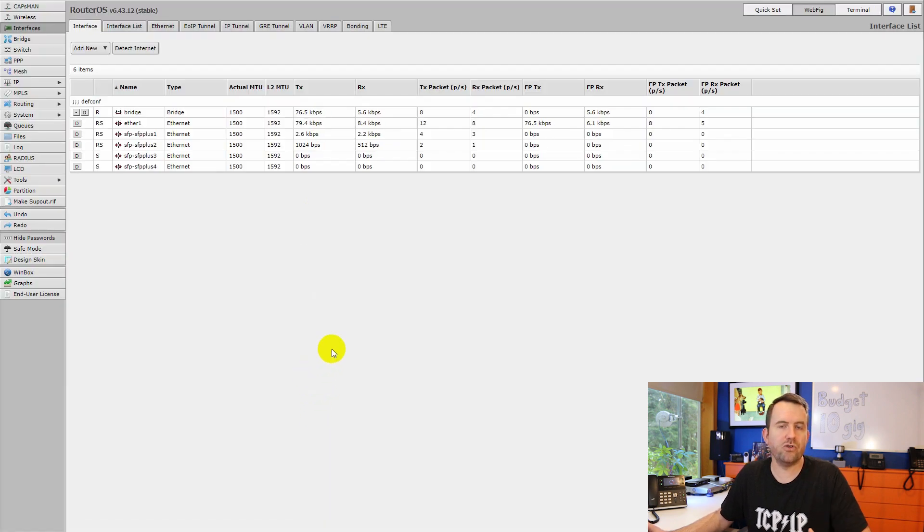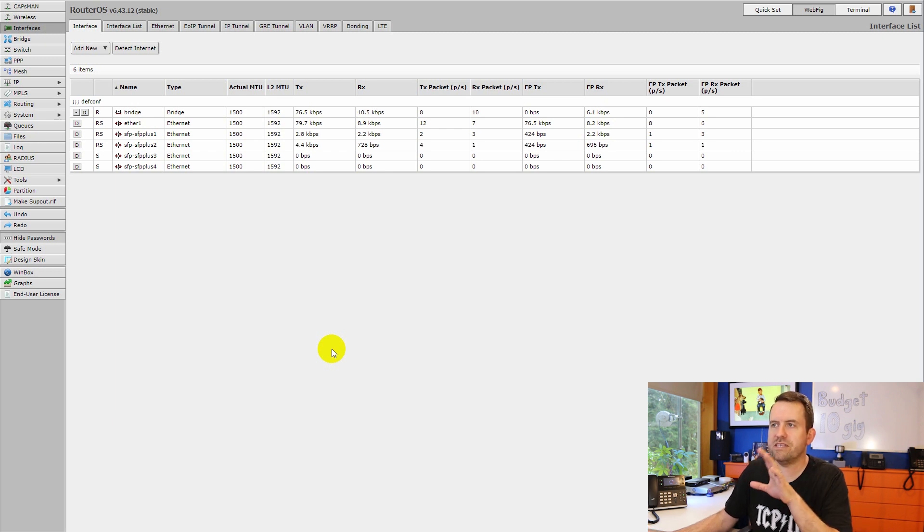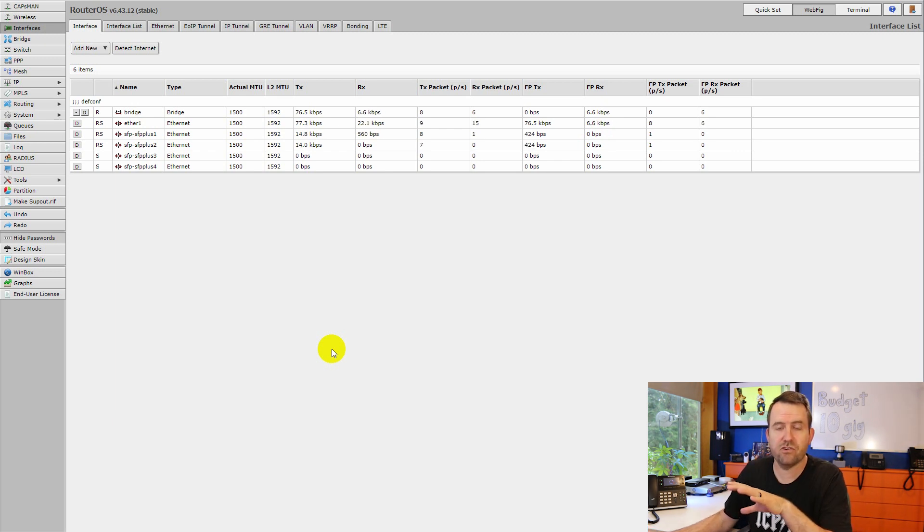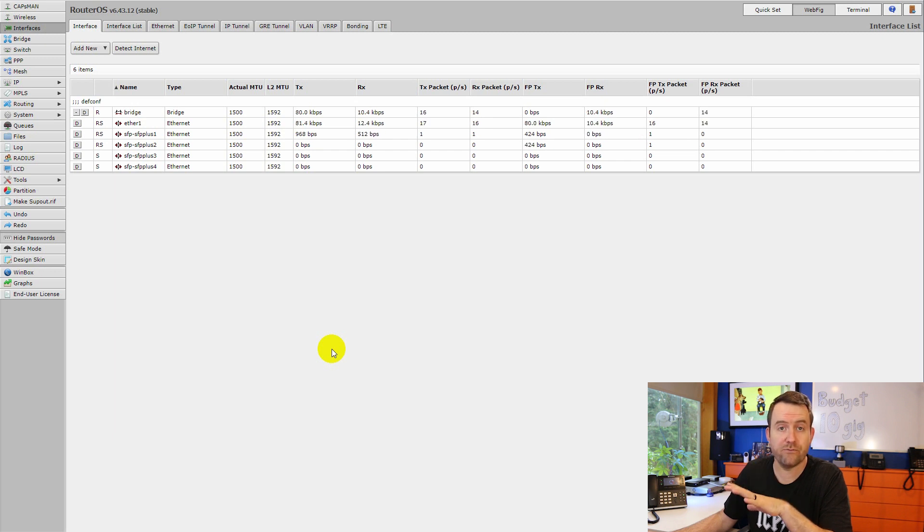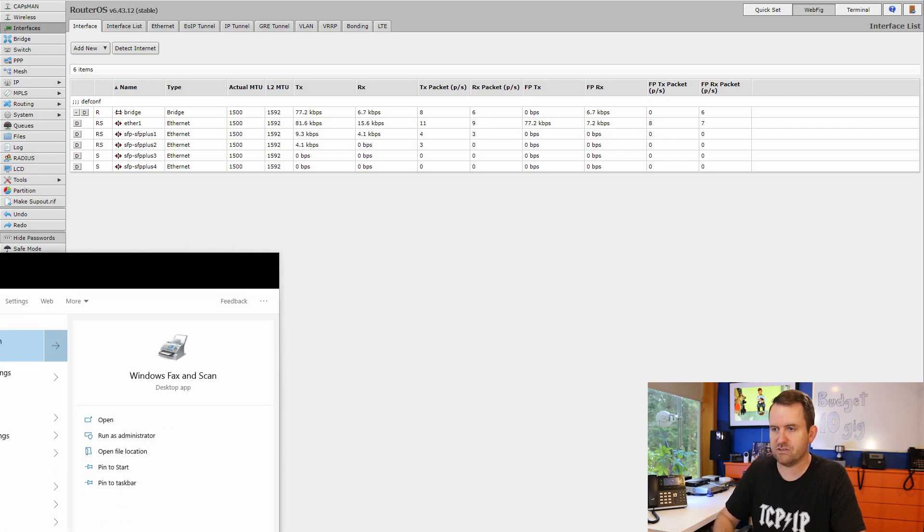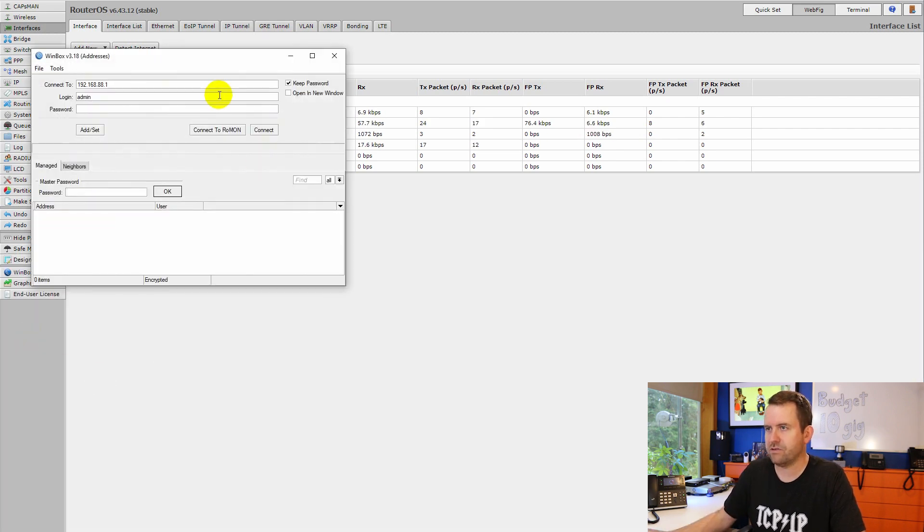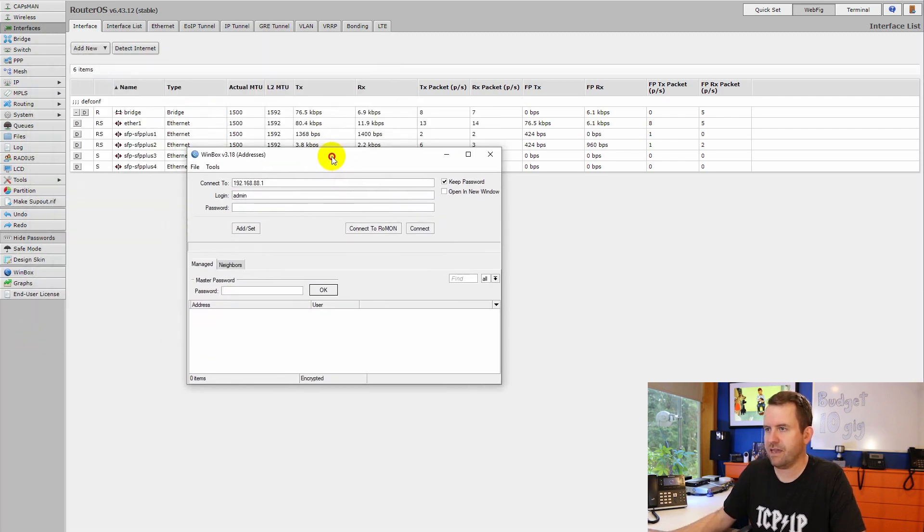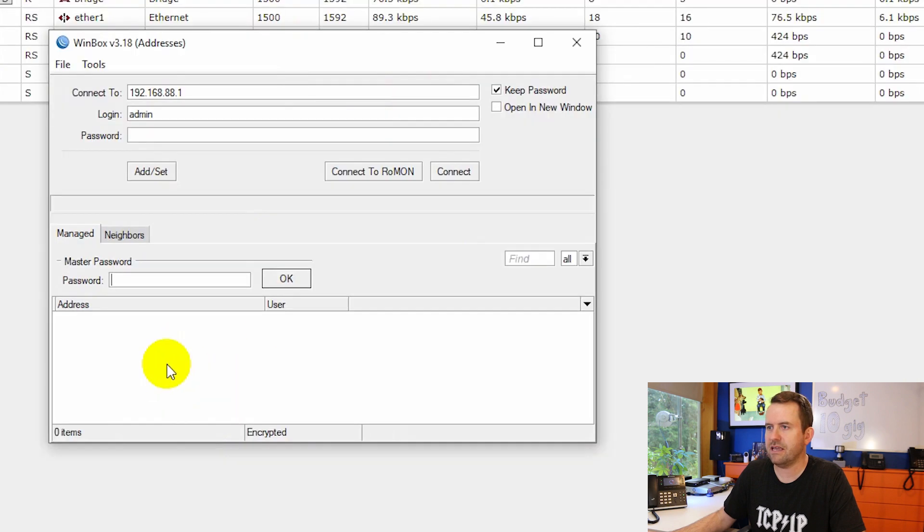Now there's actually two different ways that you can connect to MikroTik equipment. One of the ways is by just connecting directly to the IP address of the equipment. In this case, 192.168.88.1, the default IP address. However, you could also use a program called Winbox. So I'm going to run Winbox. This is free to download from MikroTik.